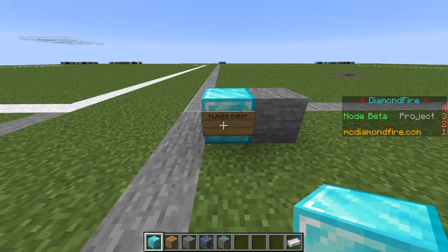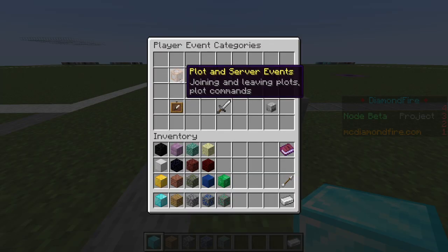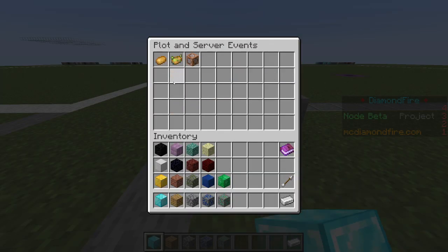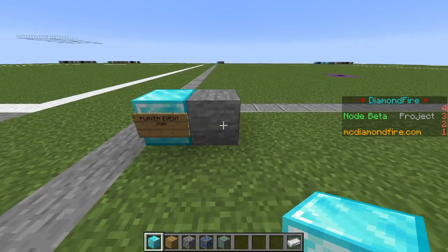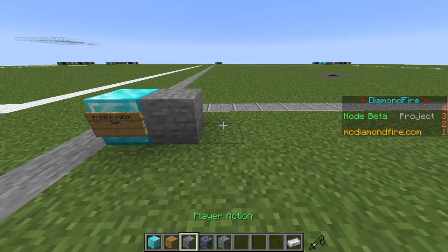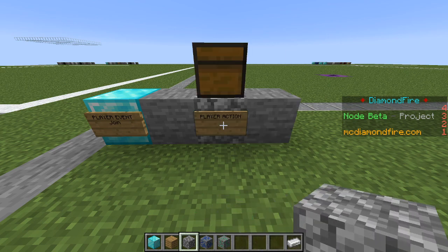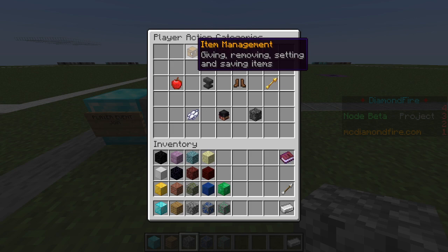To start we will be using a player event. I am going to choose plot and server events, player join game event. So we're going to start this game as soon as the player joins. First we want to use a player action to give them an item so that they can fight off the mobs.